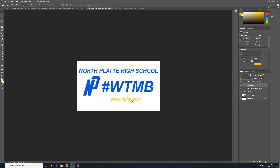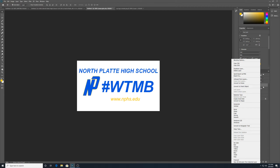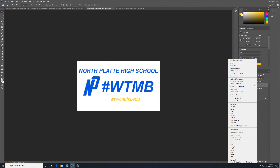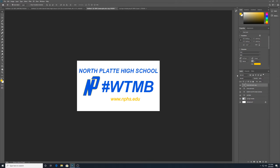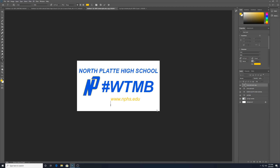I'm going to go to just italic on this one — www.nphs.edu, because a web page is going to be important. Then I'll duplicate this layer by going into the layers panel and selecting Duplicate Layer. On the copy, I'll bring it down and change the text to a Twitter handle: @NPHS. Maybe this is something I'm handing out at a career fair where people want to learn about working at this school.